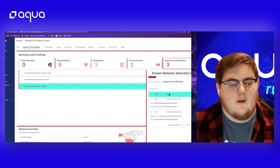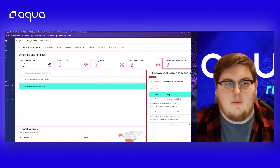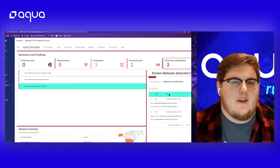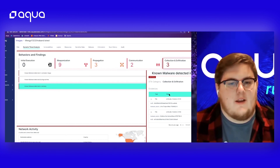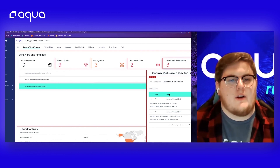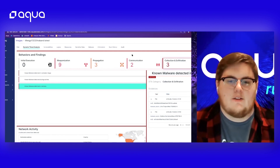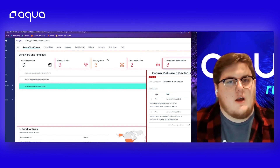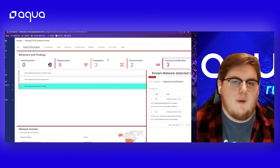These are the only things happening during the actual examination of that running application. Any static scanner on the market wouldn't have been able to detect any of these malicious activities, but by utilizing Aqua Dynamic Threat Analysis, we can catch all these things before we even deploy this image, so we can go ahead and fix them early on in our pipelines.